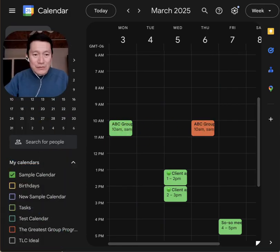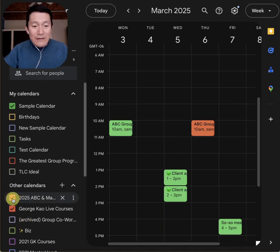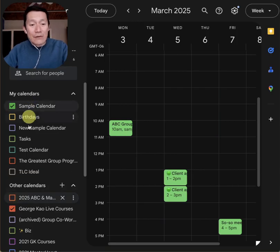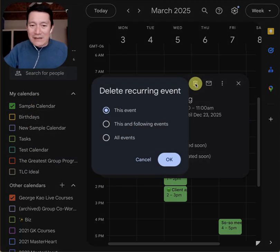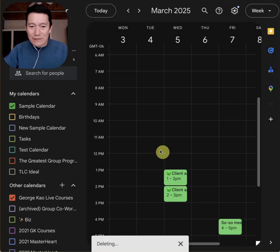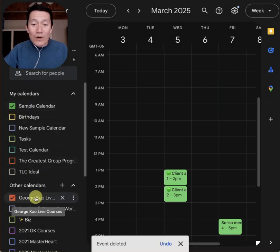I had to turn the shared calendar on to see what the correct event was, rather than the one I copied over. I'm going to delete the entire series — all events — from the one I copied over. I'm going to delete the copied series so it doesn't confuse me. And what I recommend going forward is the following.